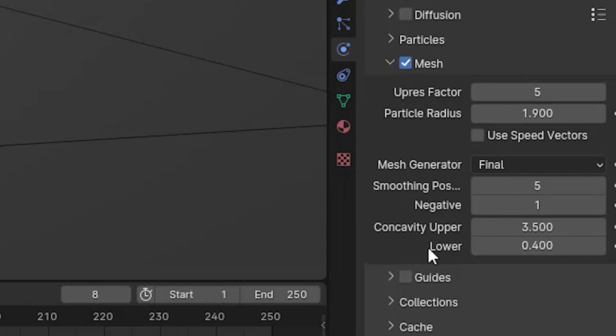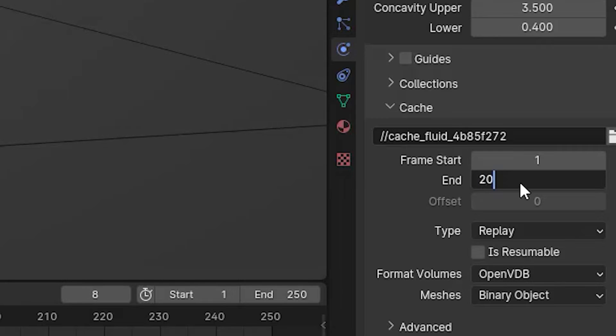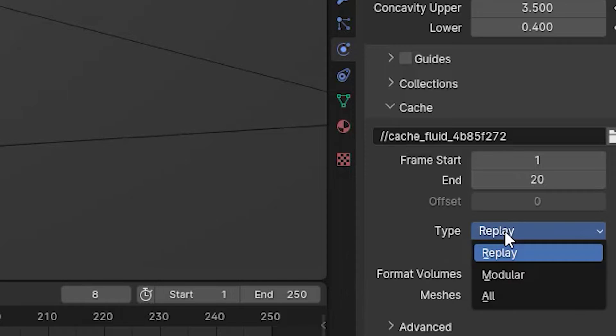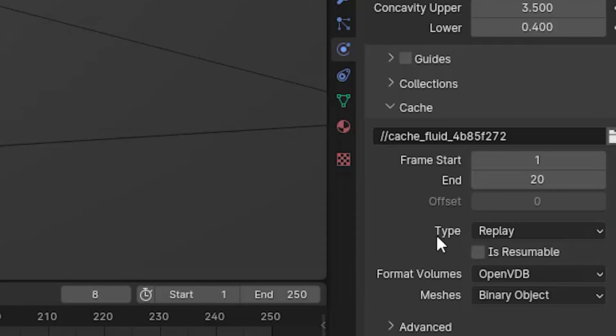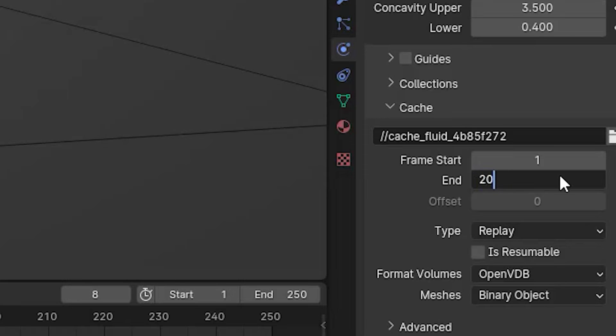Now it is the time to see what I've done. I go over the cache section and I entered the end frame to a number like 20 because I don't want to render a lot of frames. But if you want to make an animation out of a simulation, you need to increase this number to a number like 100, 150 or a higher number. It all depends on the length of your animation and it's related to that.